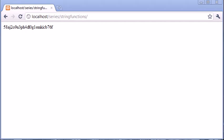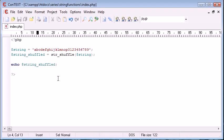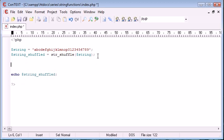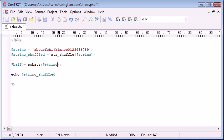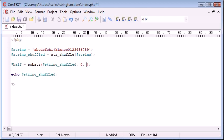So what we could do is we could come and say, well, we could use the substring function. So what we could say is, let's go down here. So we could say half is equal to substring. So using the substring function, we're feeding in the string shuffled value.